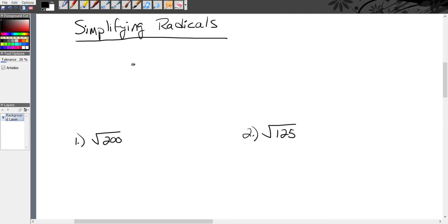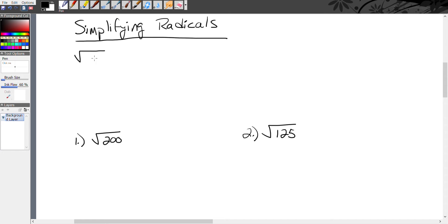Let's discuss the concept of simplifying radicals. A radical is this symbol — it kind of looks like a division box with a check mark in front of it. You know what a square root is: if I write this, I can read it as the square root of 25 or radical 25. The number inside the symbol is called the radical, and the number inside the radical is called the radicand.